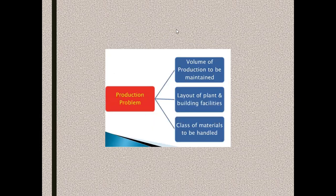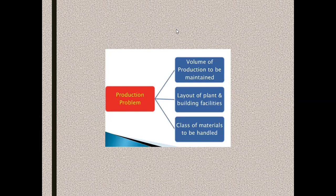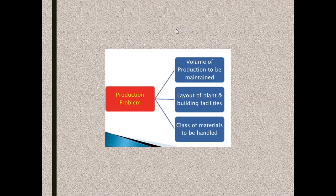The first one is production problem. Depending on the type of production system, that could be batch production, mass production, or job production. Based on the type of production system, we have to select the material handling device in order to accommodate within the working environment.